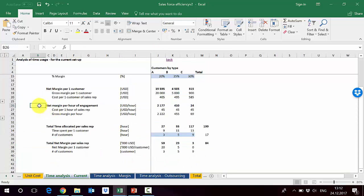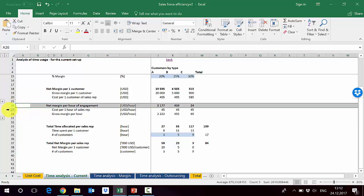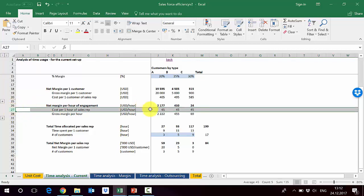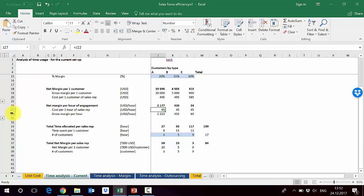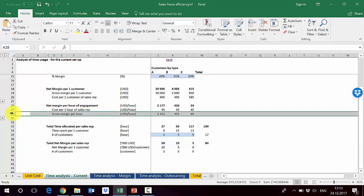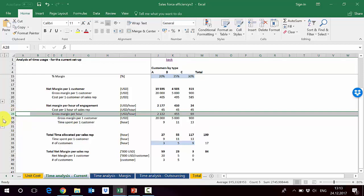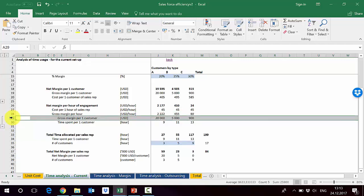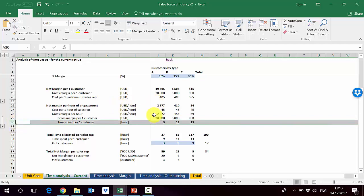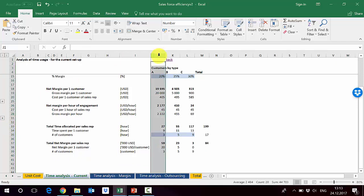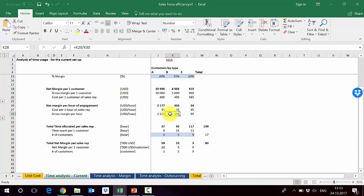Another way to look at efficiency per customer is to calculate the net margin per hour of engagement. We take the cost per one hour of the sales rep and then calculate gross margin per hour of involvement — how much one hour of the sales rep's time actually brings us in gross margin — by dividing gross margin per customer by time spent per customer.